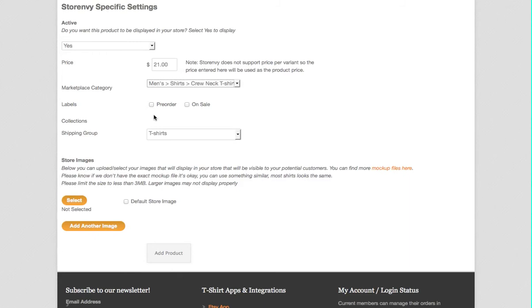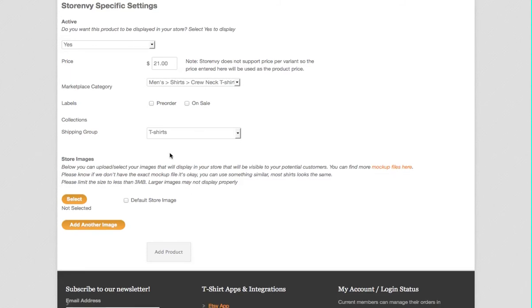Labels—generally right now you're probably not doing pre-orders, or you could do sale if you want. And then you're clicking on, by default it'll be a t-shirt category. If you had set up collections, which are fundamentally categories, they would appear here. So you would set up the collections on the StoreEnvy website and then they will automatically appear here.